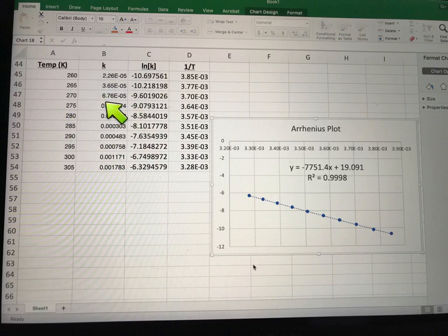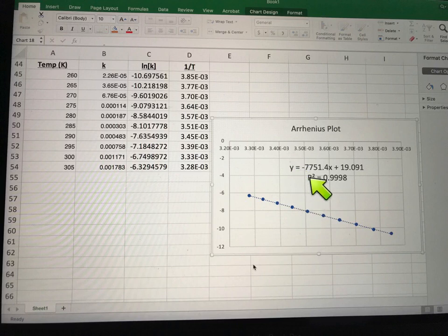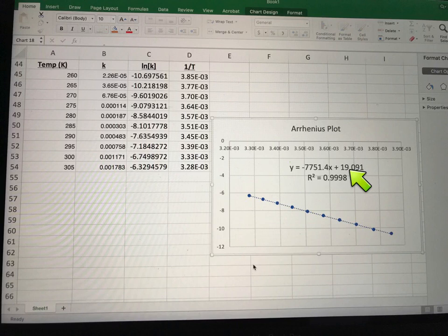These data were provided. We can calculate these data in Excel and then plot the natural log of the rate constant as a function of 1 over Kelvin temperature. When we do that, we get a slope that is equal to negative Ea, the activation barrier, over R, and a y-intercept that is equal to the natural log of the frequency factor, or the pre-exponential factor.